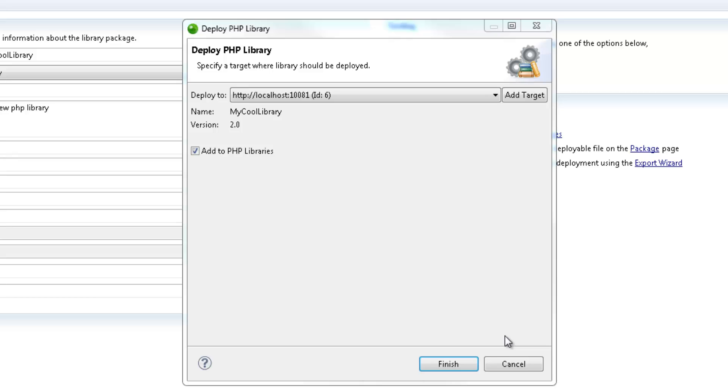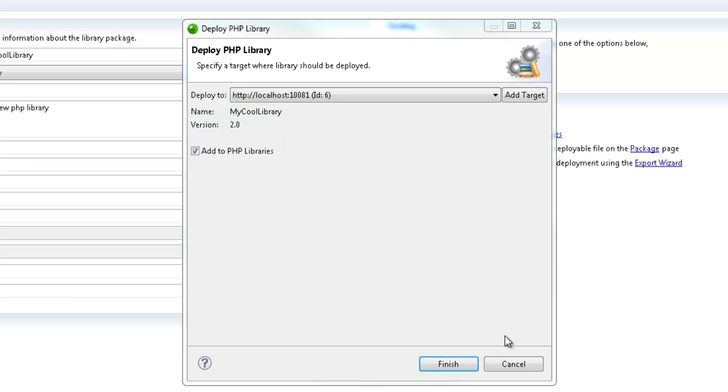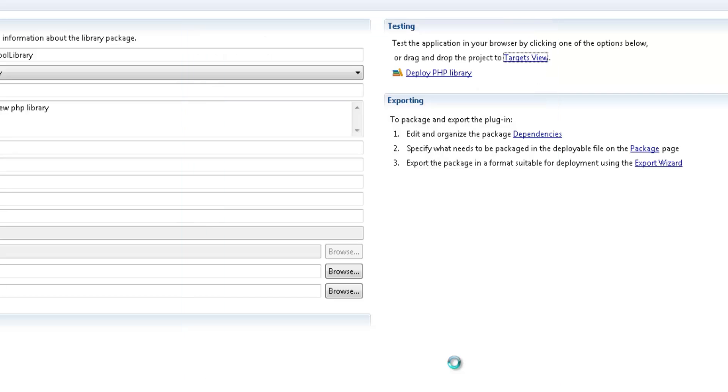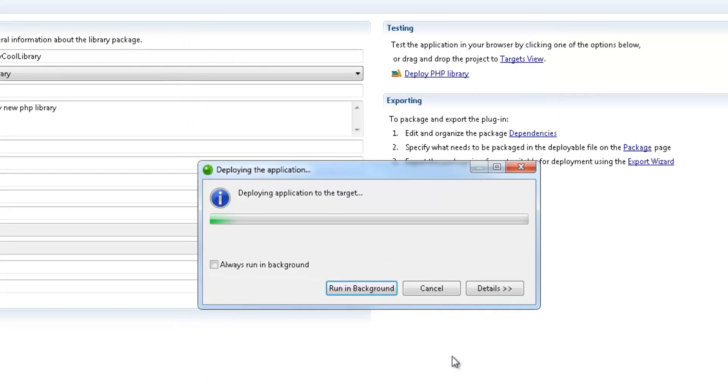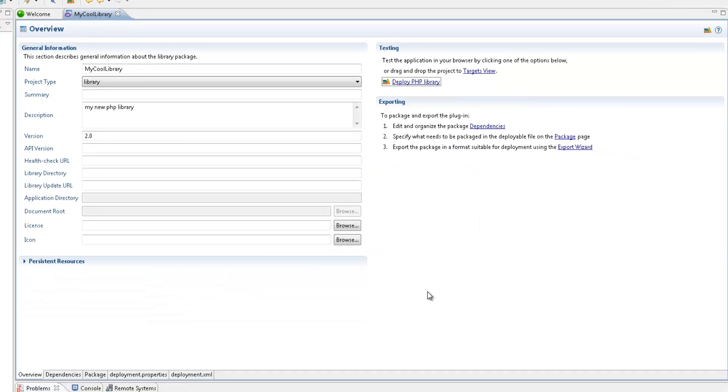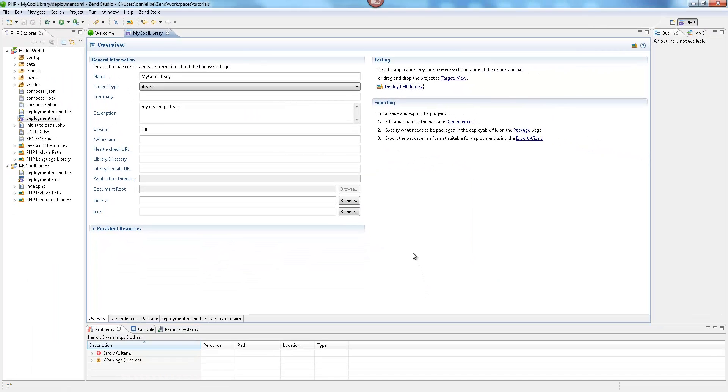What else do we have in this dialog? The library name and version already displayed. The checkbox below allows us to decide whether we'd like to add the newly deployed library to our PHP Libraries list in Zen Studio. Clicking Finish, the library is deployed on the selected target.